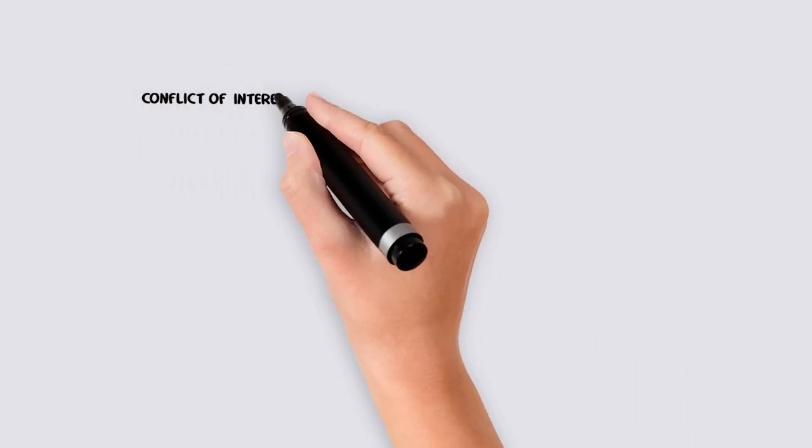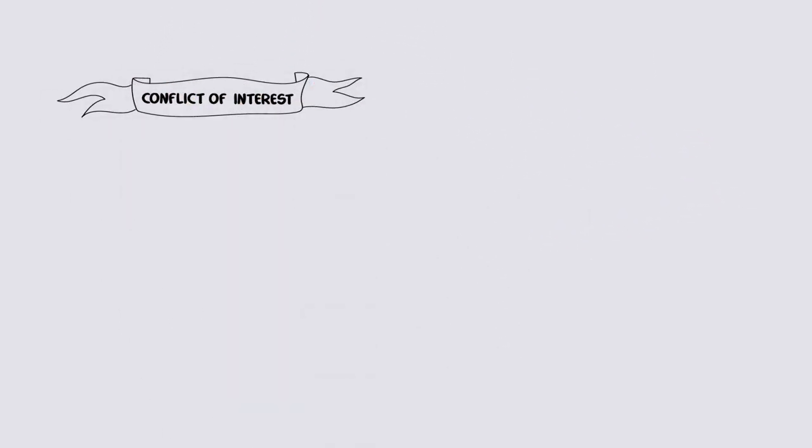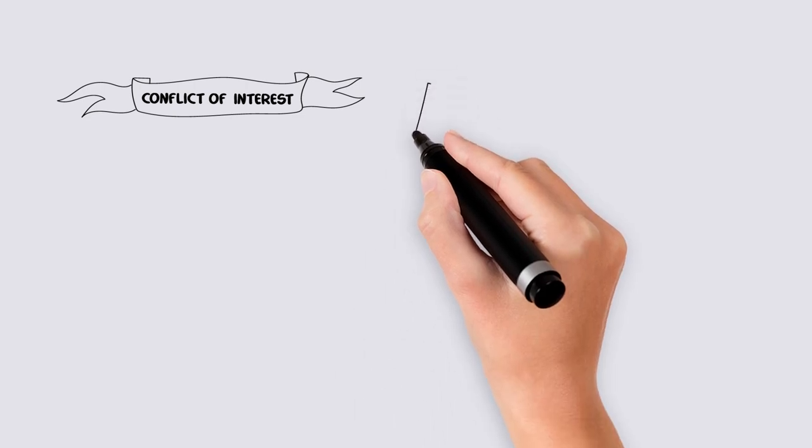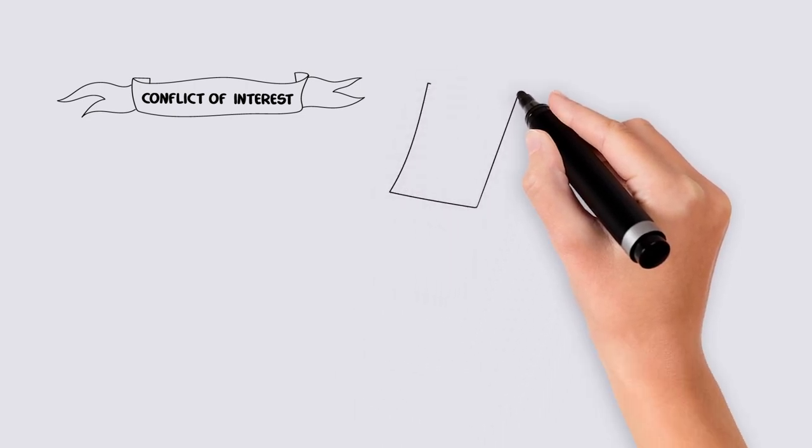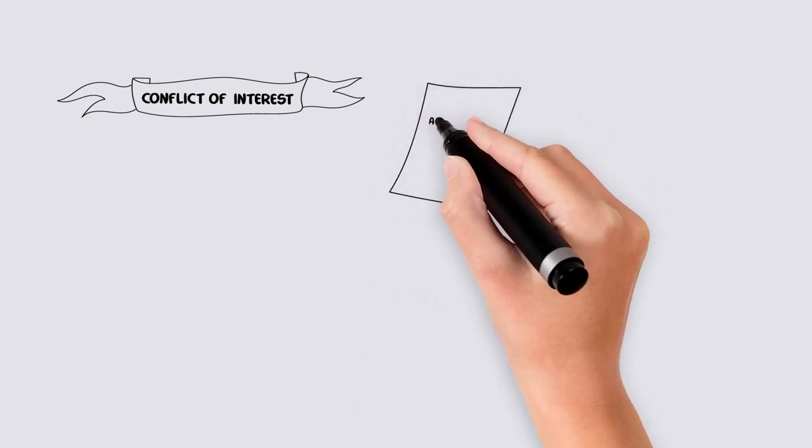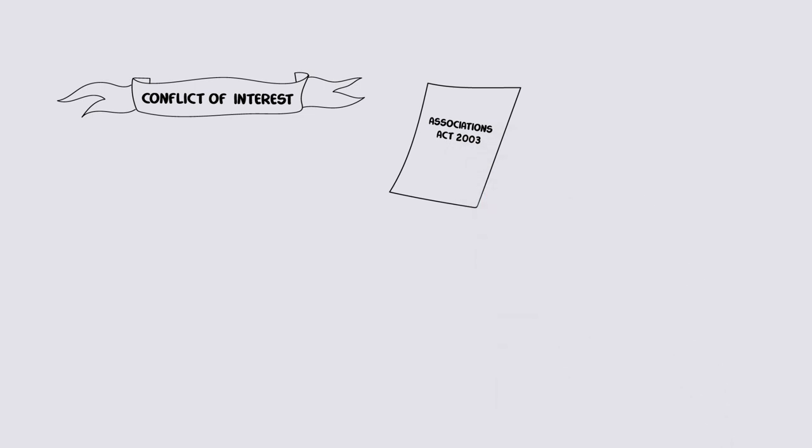Should there be a conflict of interest, the association must abide by Clause 31 of the Associations Act 2003. A conflict of interest can be actual or perceived, financial or something else.